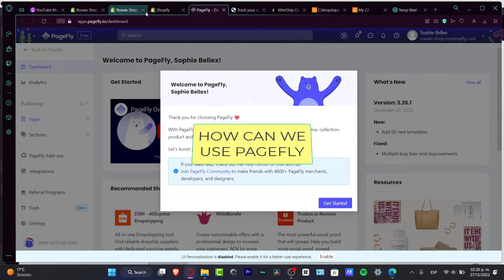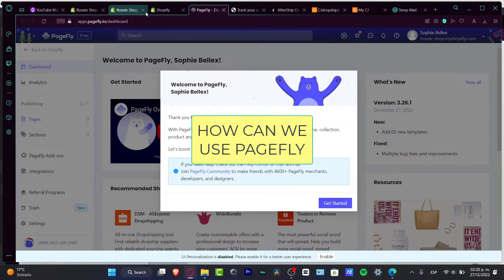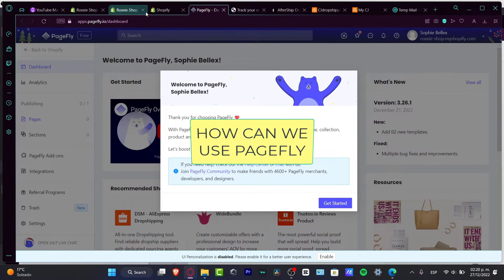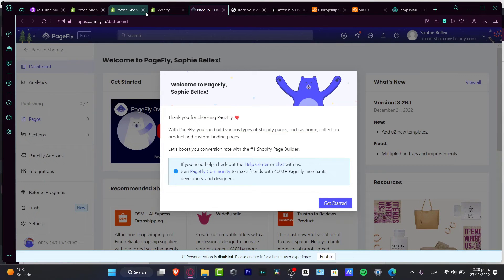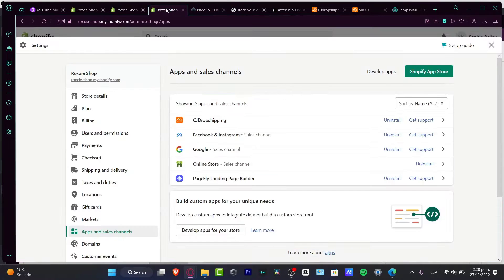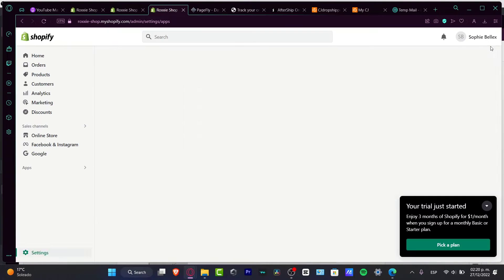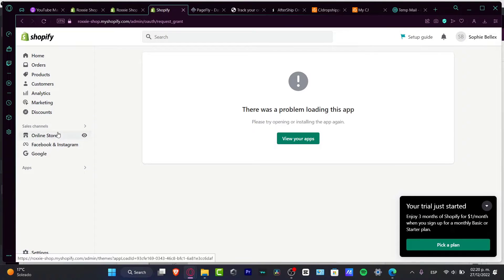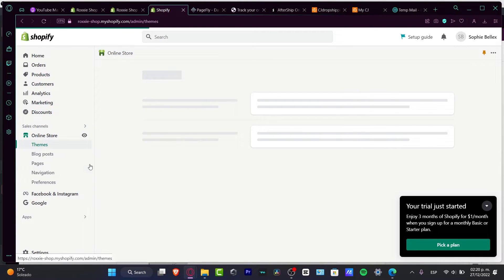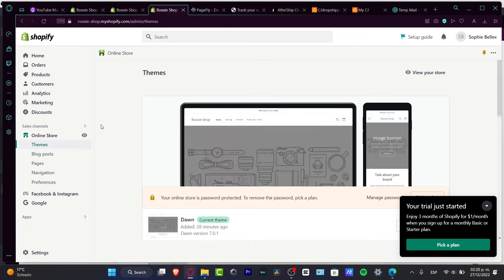Hello everybody, welcome to this new video. Let's take a look at how we can get started with the PageFly application provided by Shopify. Here in Shopify I do have a website, and you might be wondering what the heck PageFly actually is.